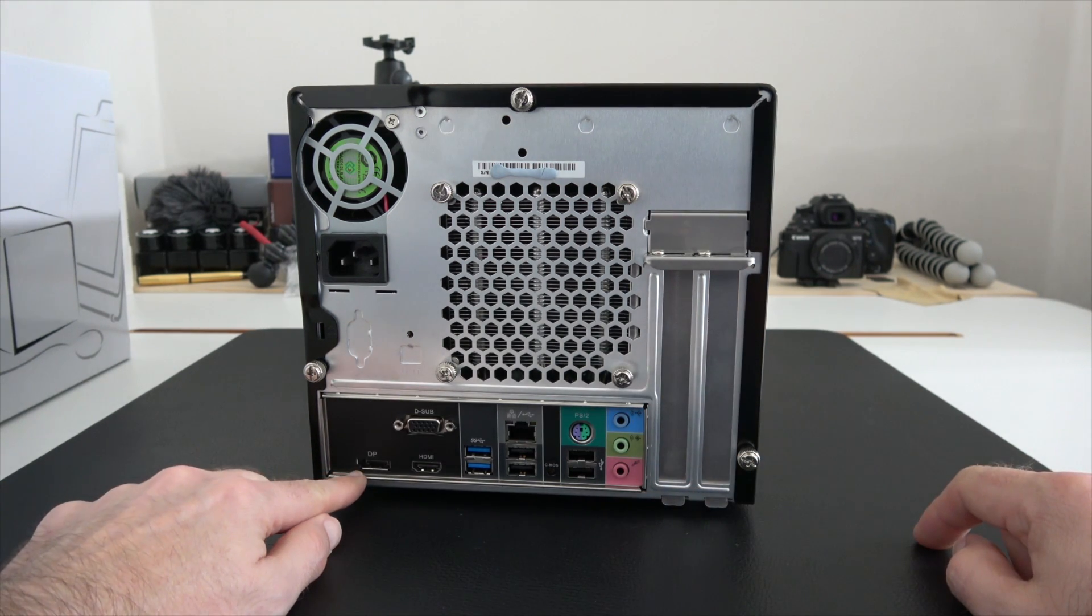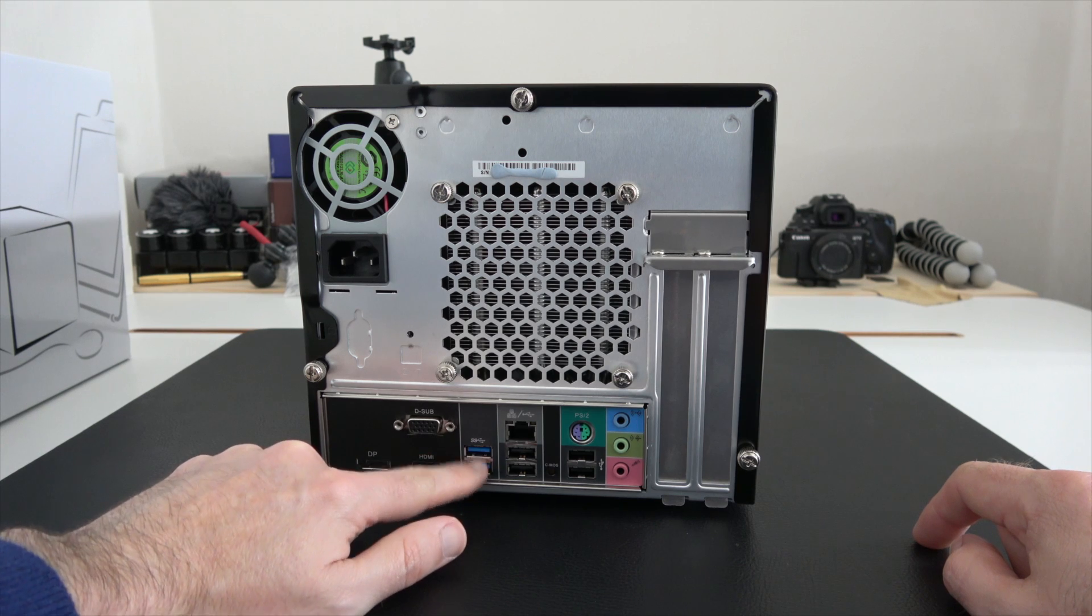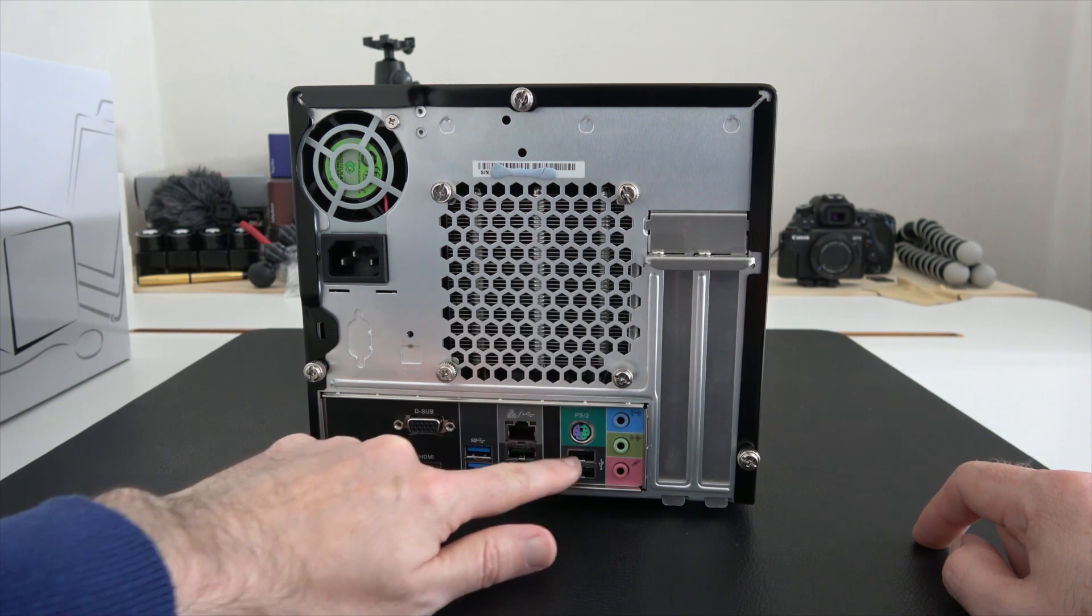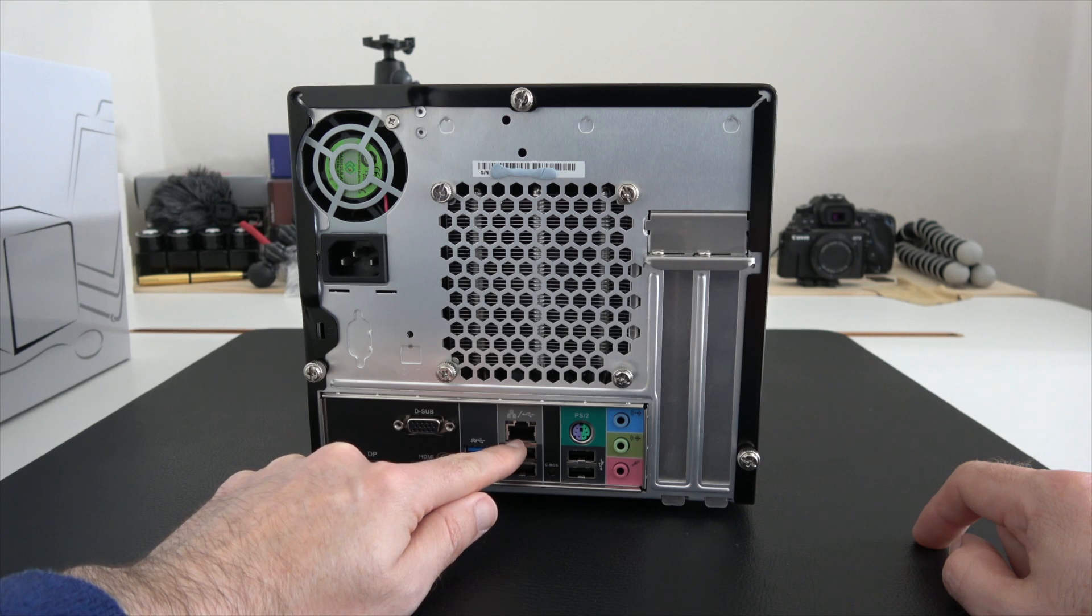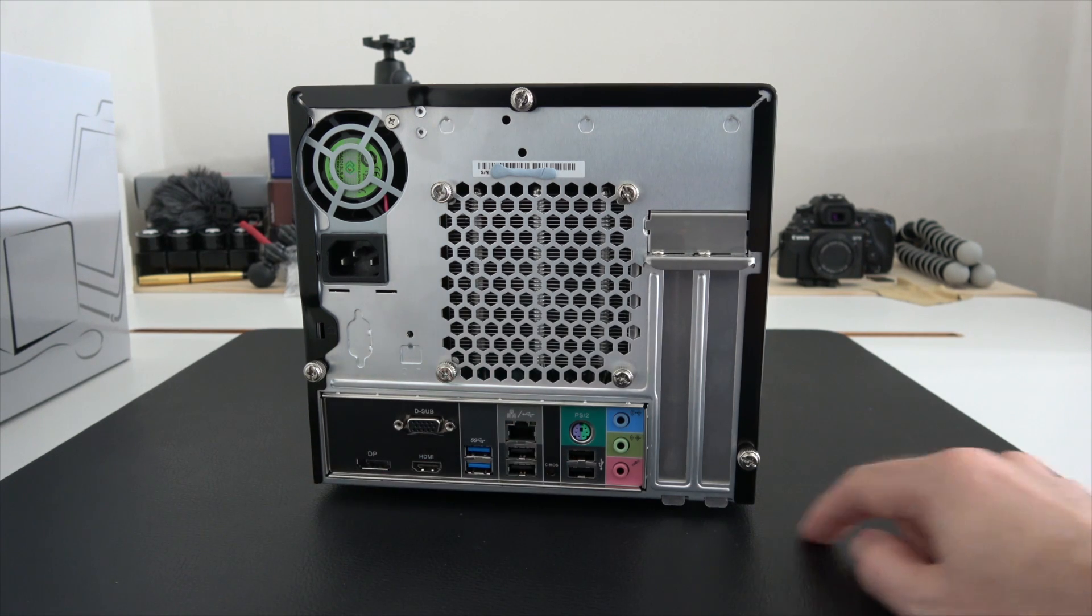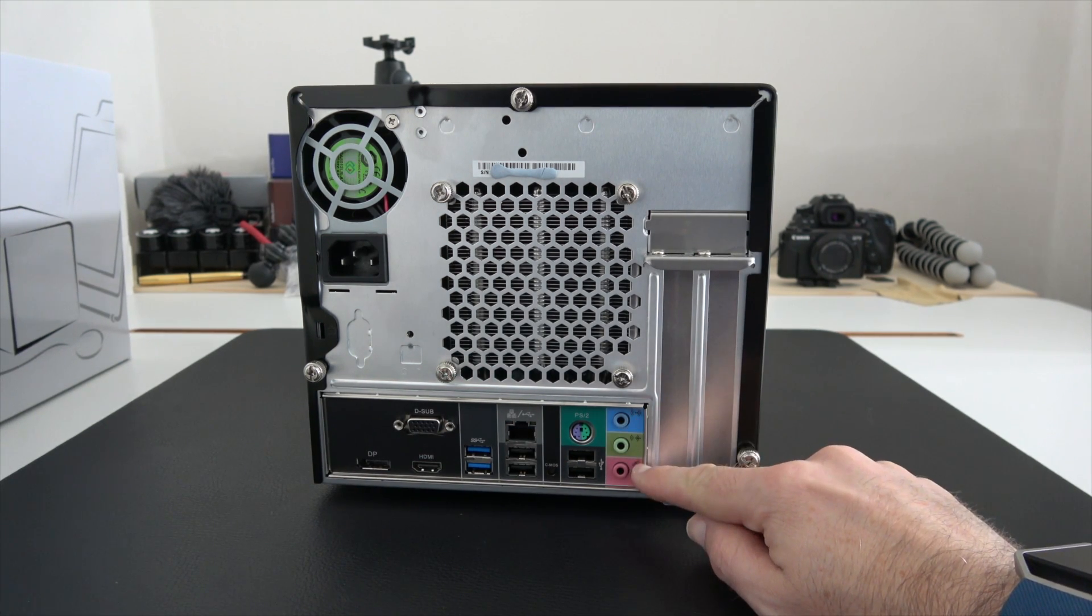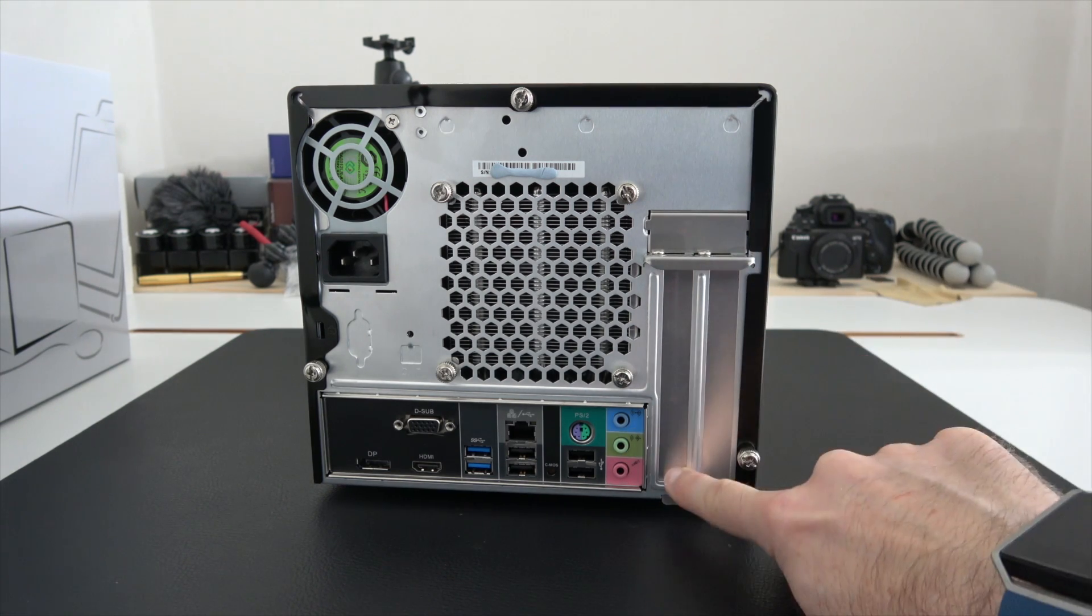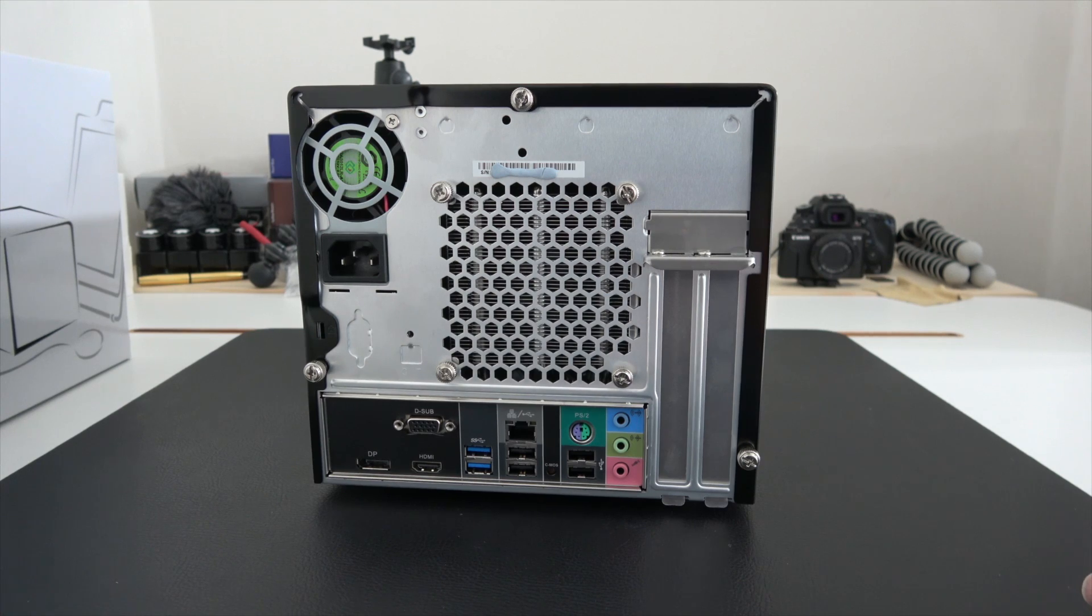So we've got a DisplayPort output, HDMI, VGA, a couple of USB 3 sockets, some USB 2 sockets, a gigabit Ethernet port, PS/2, and some audio sockets here on the right-hand side. Then we've got two panels here which are closed off at the moment. This is where your graphics card or graphics cards are going to reside.